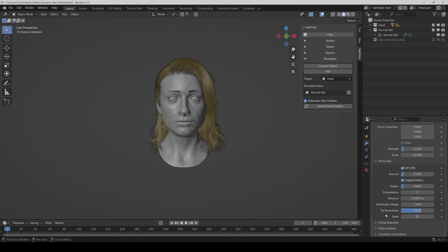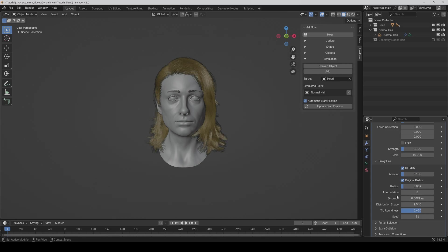So you can now use the proxy hair function even for final renderings if you want. Just be aware of that if you make the interpolation too high, then at some point you will notice that the hairs are duplicated, but in many cases it works quite good.